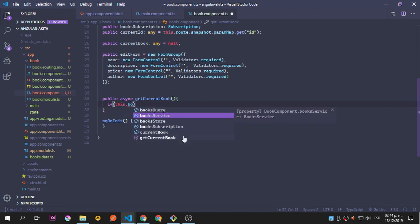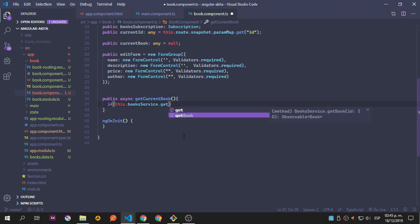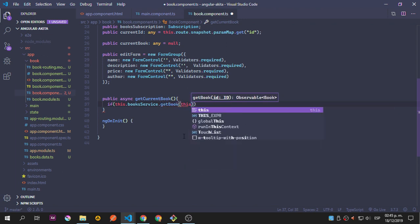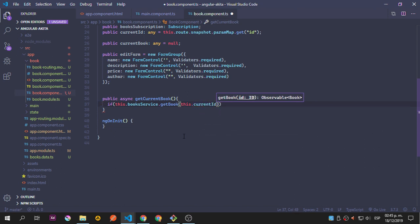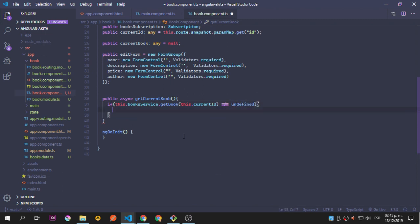We check if this BookService getBook and the currentId is not equal to undefined. Something pretty interesting happens with Akita — although it's pretty easy to set up and use, it has a little behavior when we try to refresh that is not going to work for us. When we refresh, it kind of resets everything and we need to handle it in a more manual way.